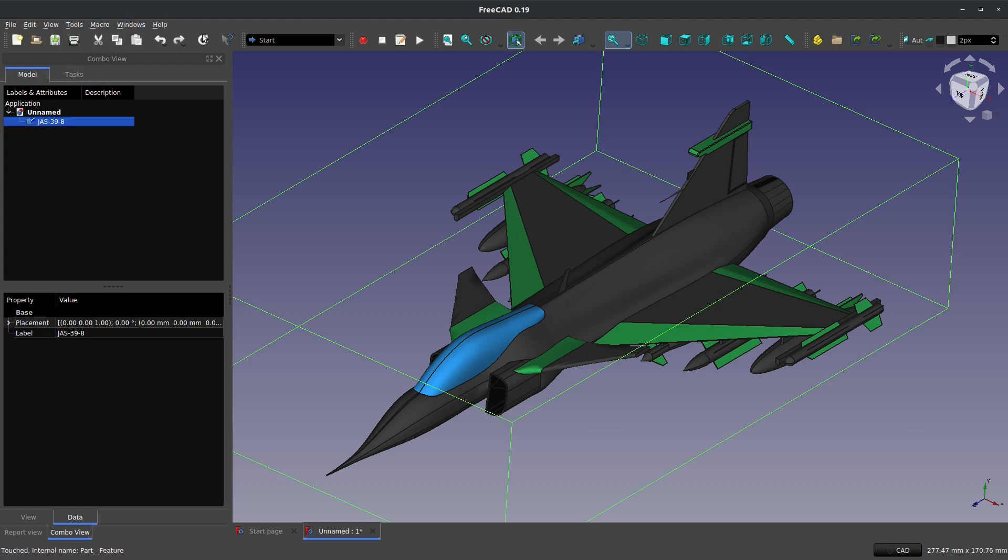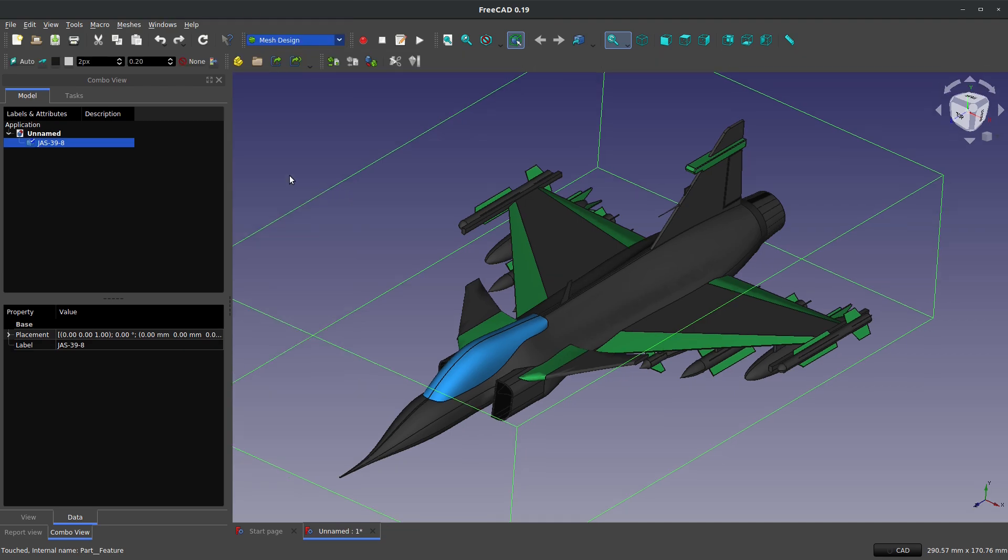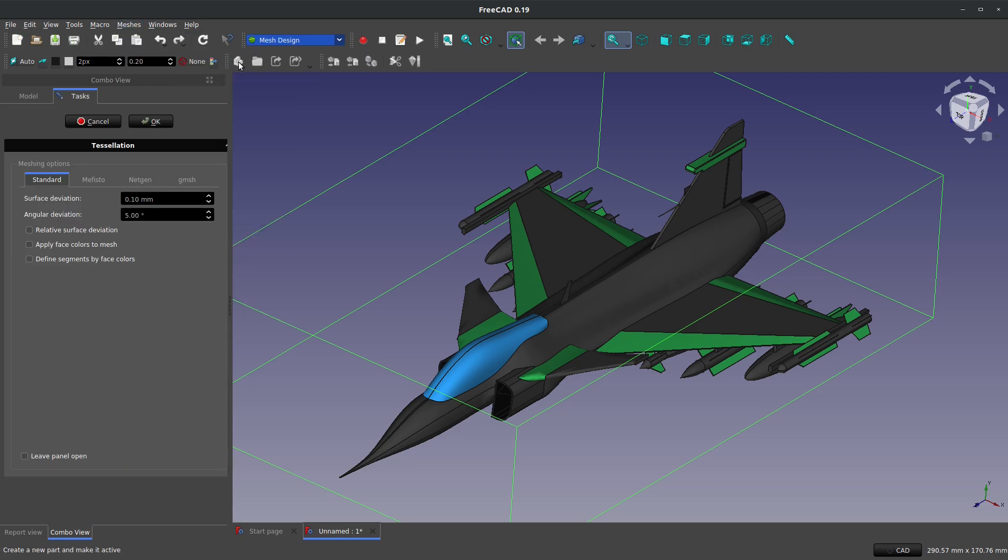So as another way, what if I highlight my body? We'll come over here to the mesh design workbench, which I believe is native to FreeCAD now. And if I say meshes, create mesh from shape. Well, if I go with my standard option here and I say that I want to have an angular deviation of 10 degrees, and then I create my mesh.